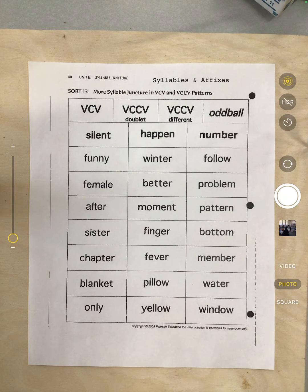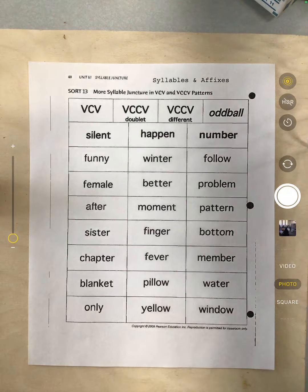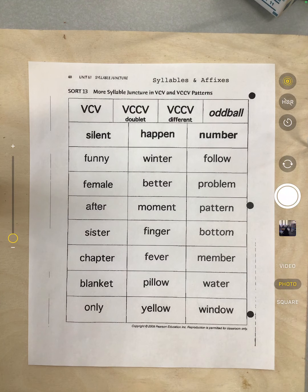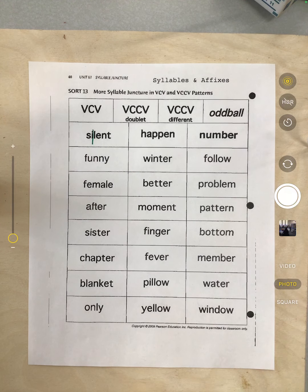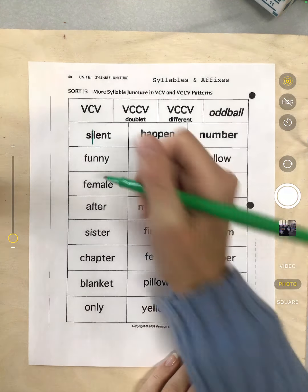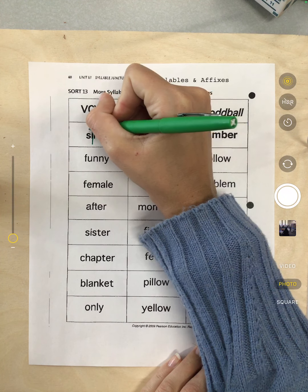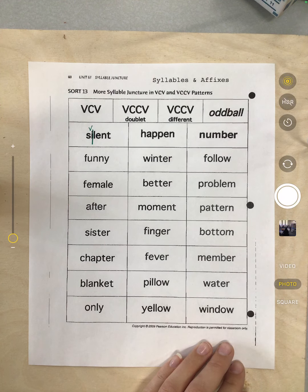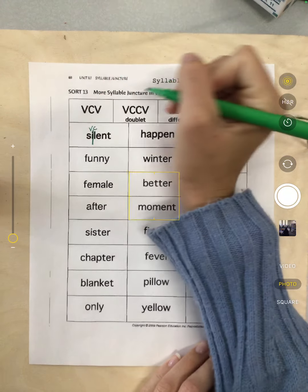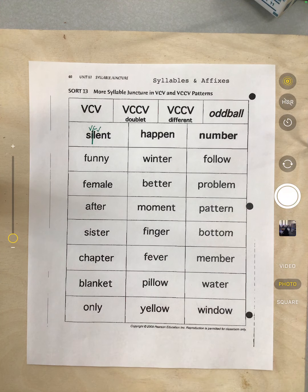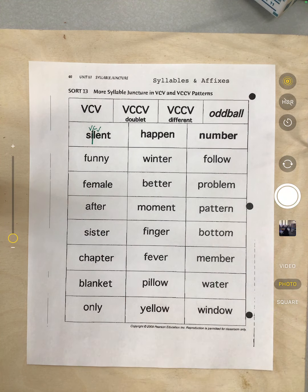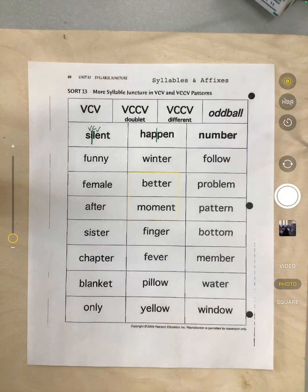We'll look at a few example words to help us see what we're talking about. We have the word 'silent.' This is where our two syllables come together. I have a vowel right there — that I — then a consonant, that L, and a vowel. So 'silent' is vowel, consonant, vowel — VCV.